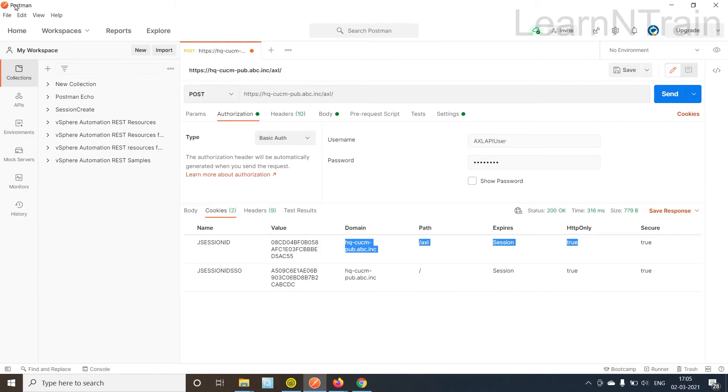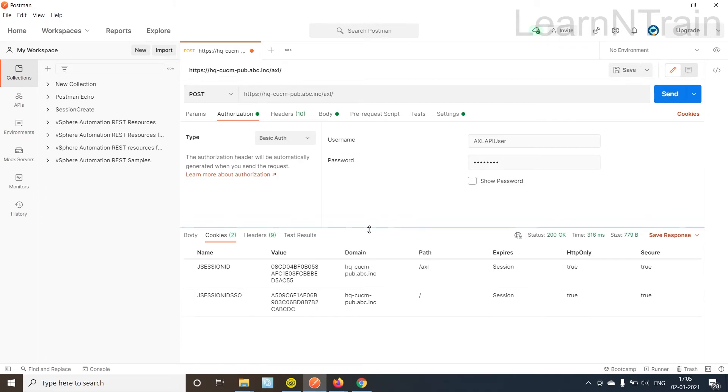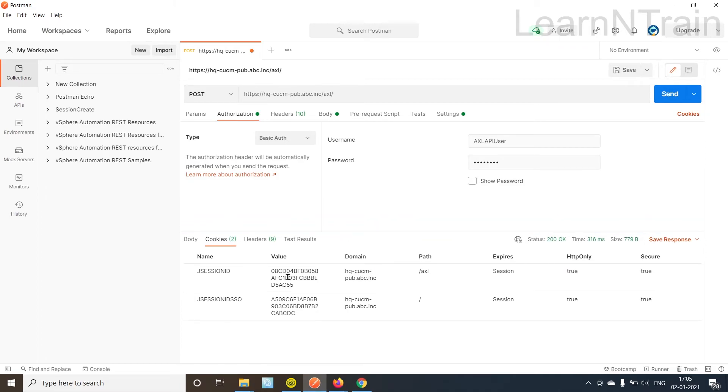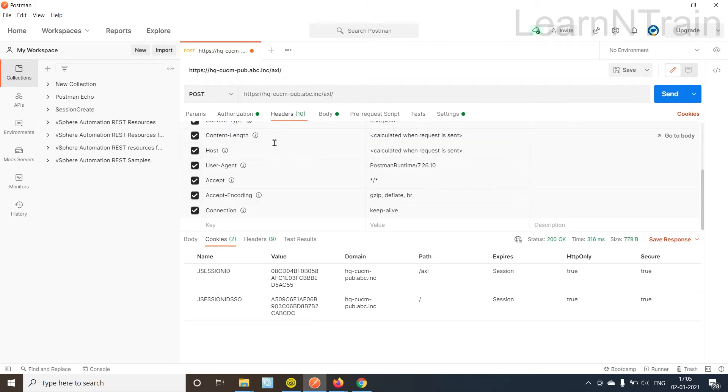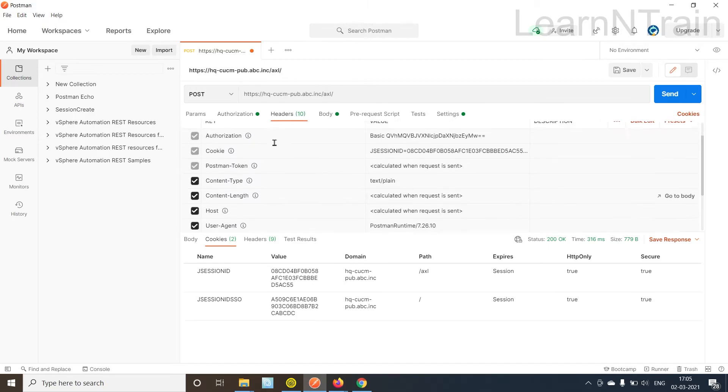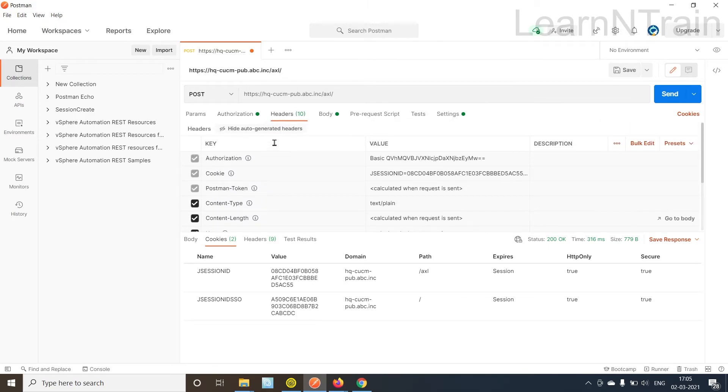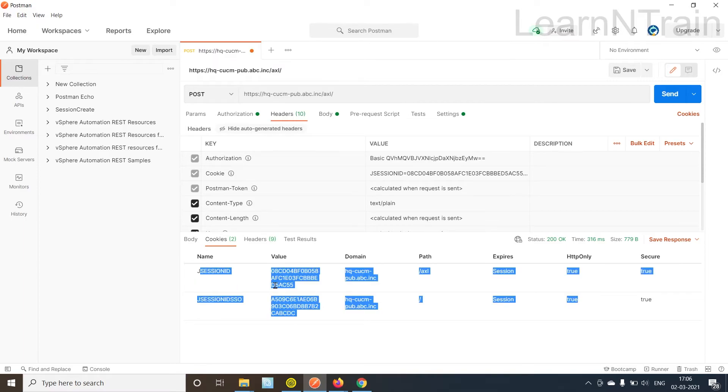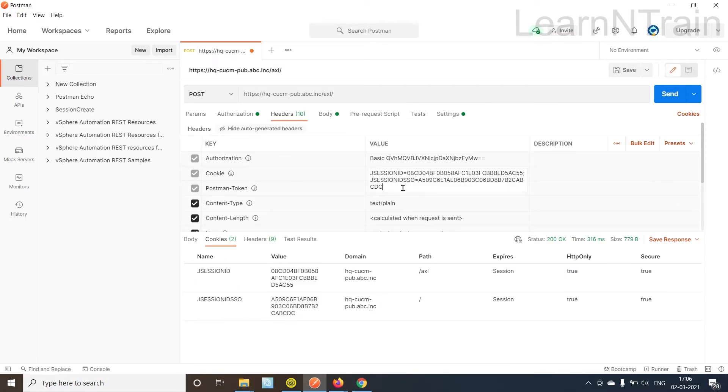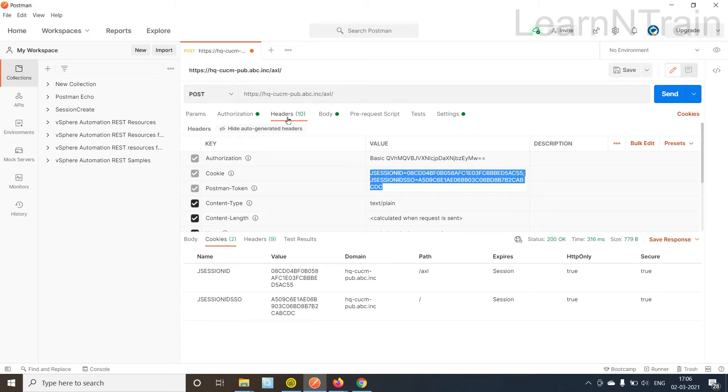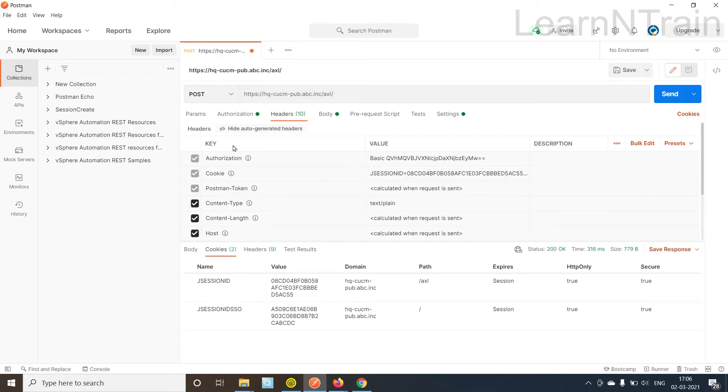But the Postman tool is intelligent enough to use the cookies without explicitly telling it to use. So let us look at the headers. As you can see the Postman tool has added these cookies that are sent by CUCM automatically in its request header.